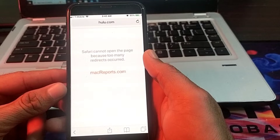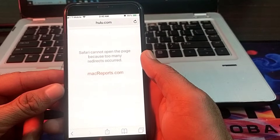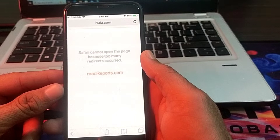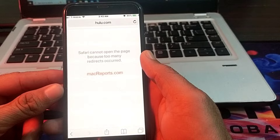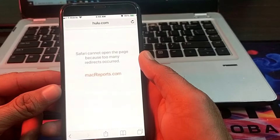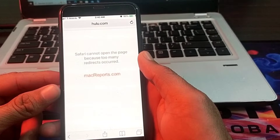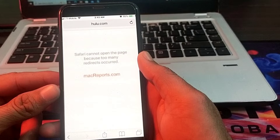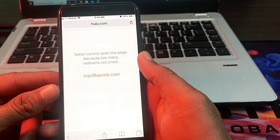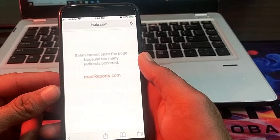Hello everyone, welcome back to my YouTube channel. I'm here with another very useful and informative video. In this video, I'm going to show you how to fix Safari not opening web pages. If you're trying to open web pages on the Safari browser and you are facing a problem like 'Safari cannot open the page because too many redirects occurred'...